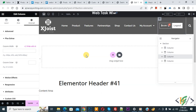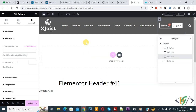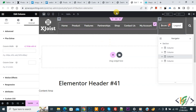Assalamu alaikum, my name is Asan and today we are going to change column order position in mobile layout in Elementor WordPress. Before starting work, please subscribe to my channel. Now back to our work — we are in the Elementor header and we are going to change column position in mobile layout using a plugin.